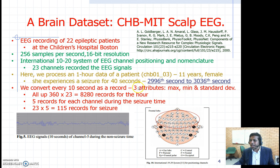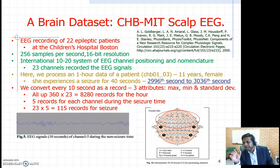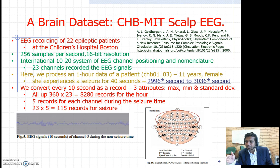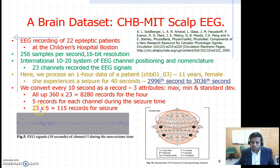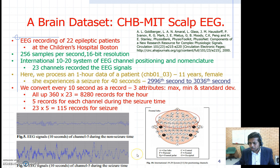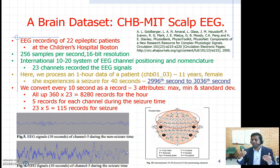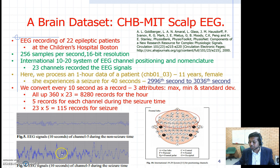Any record falling within the 40-second seizure time frame is labeled as a seizure record. This labeling is not used for clustering but for cluster validation. There are five records per channel affected, and with 23 channels that gives 115 seizure records altogether. The EEG signal during a seizure is very erratic and abrupt, whereas the non-seizure signal is generally smoother.